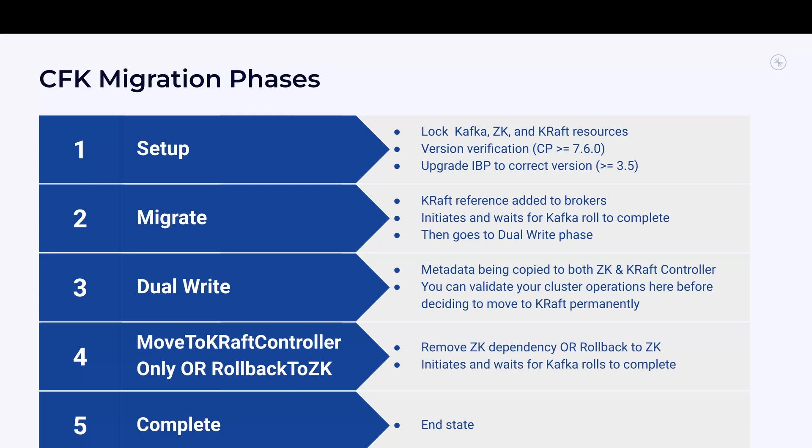The next phase is move to Kraft controller only or roll back to ZooKeeper. Depending on your decision to move to Kraft or not, you can take either of these routes, and CFK will automatically make the changes required for you.